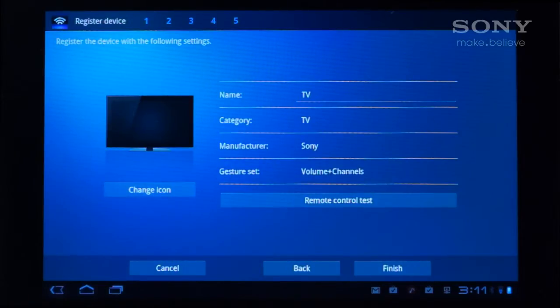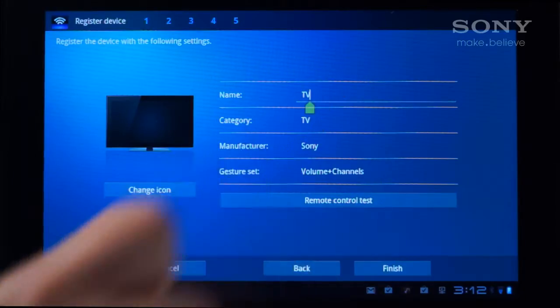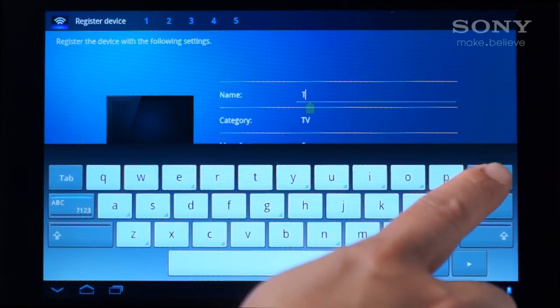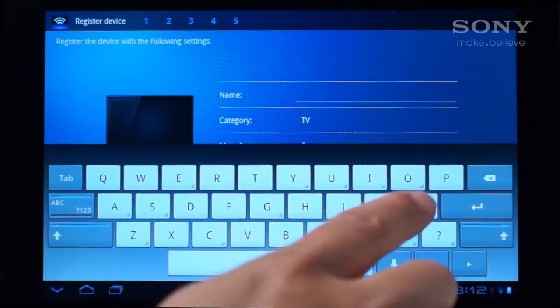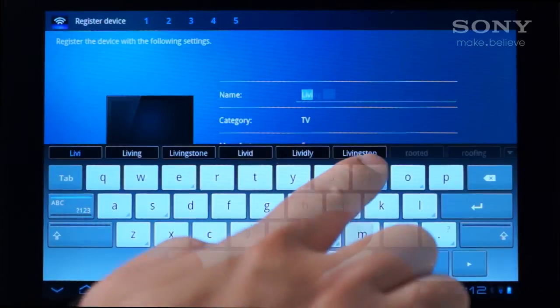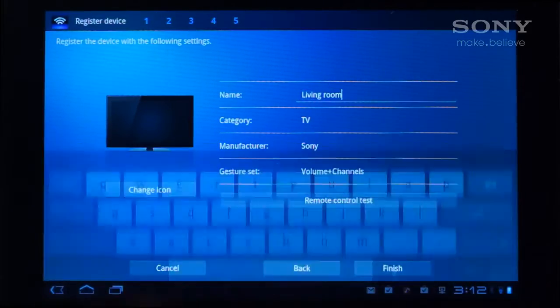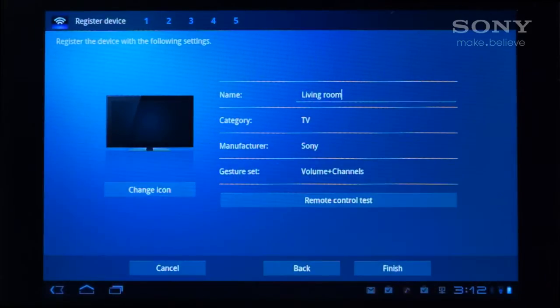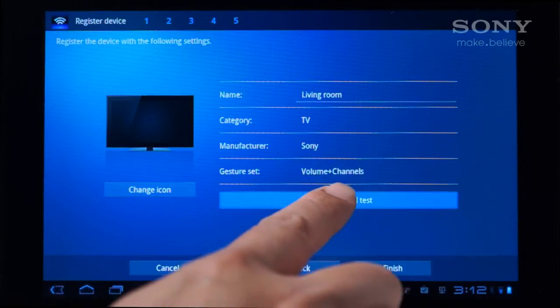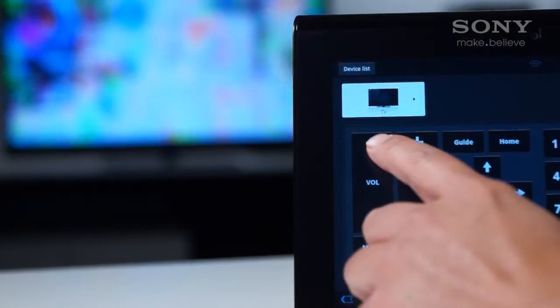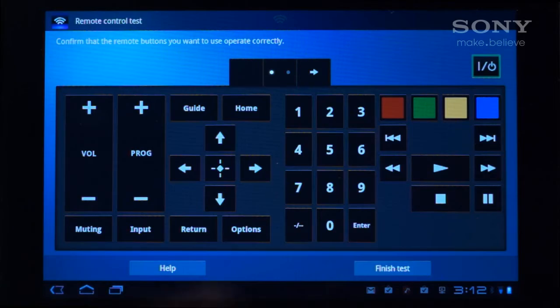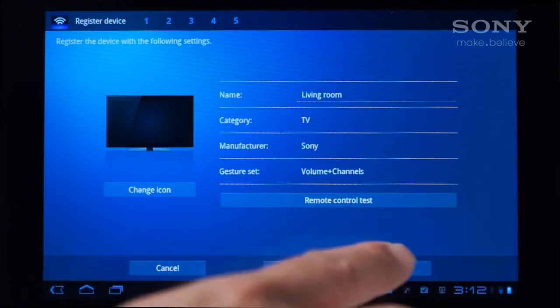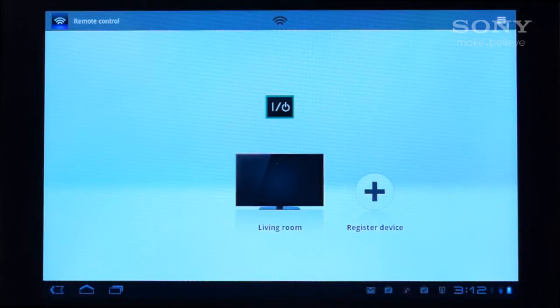Customize the name of your device by tapping here. Let's call this one Living Room and tap the return key. Tap Remote Control Test and point the tablet at your TV to make sure the volume buttons work, and then tap Finish Test. Tap Finish and your device appears on the list.